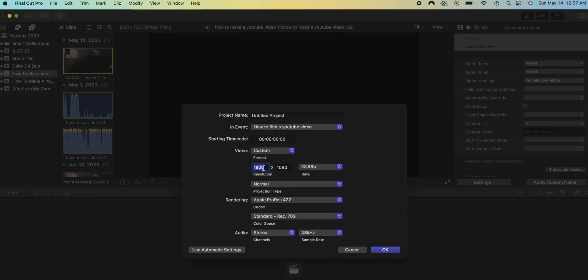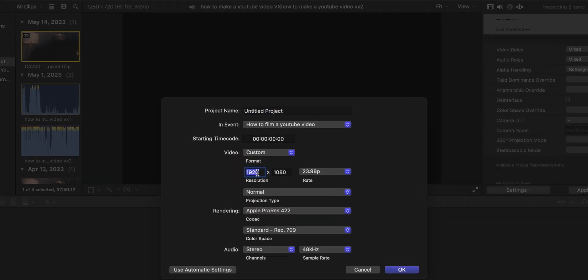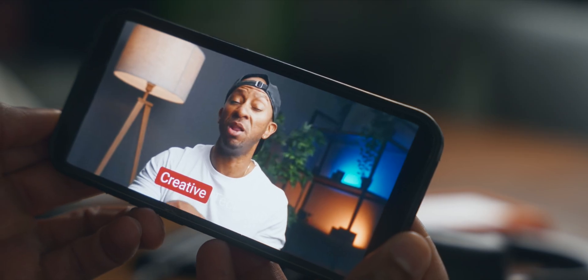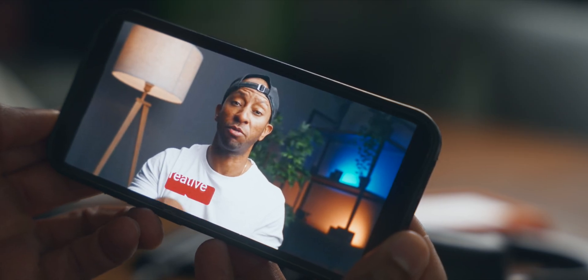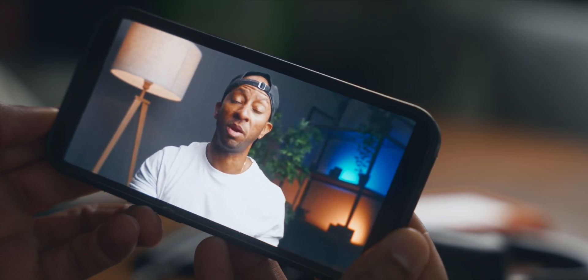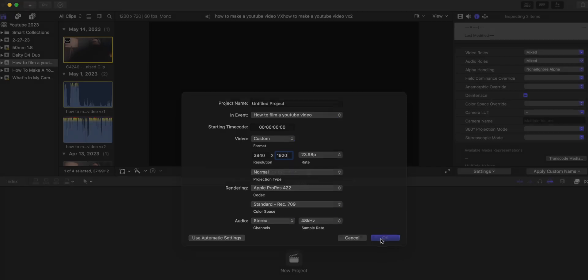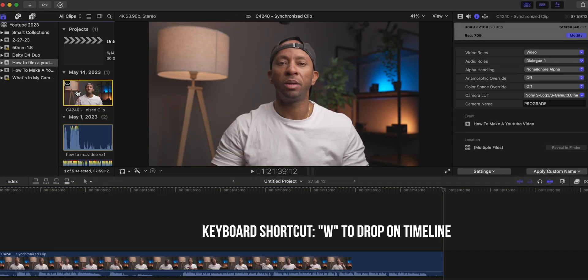In creating my project I will actually do custom because I want to do a 2 to 1 video ratio and that's just to give my videos a little bit wider aspect ratio to take up more real estate particularly on your smartphone. Hit okay and then you have your timeline there.